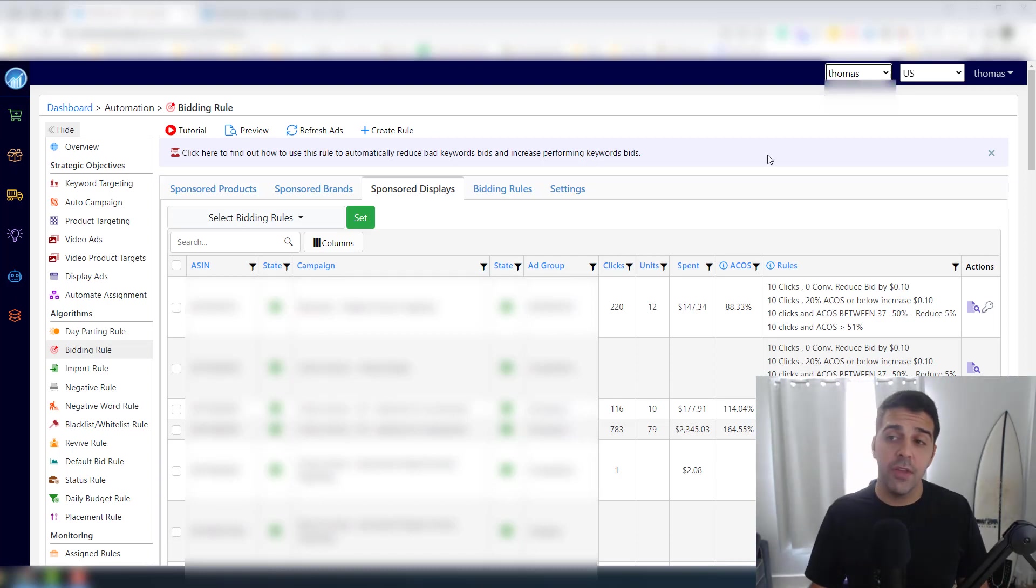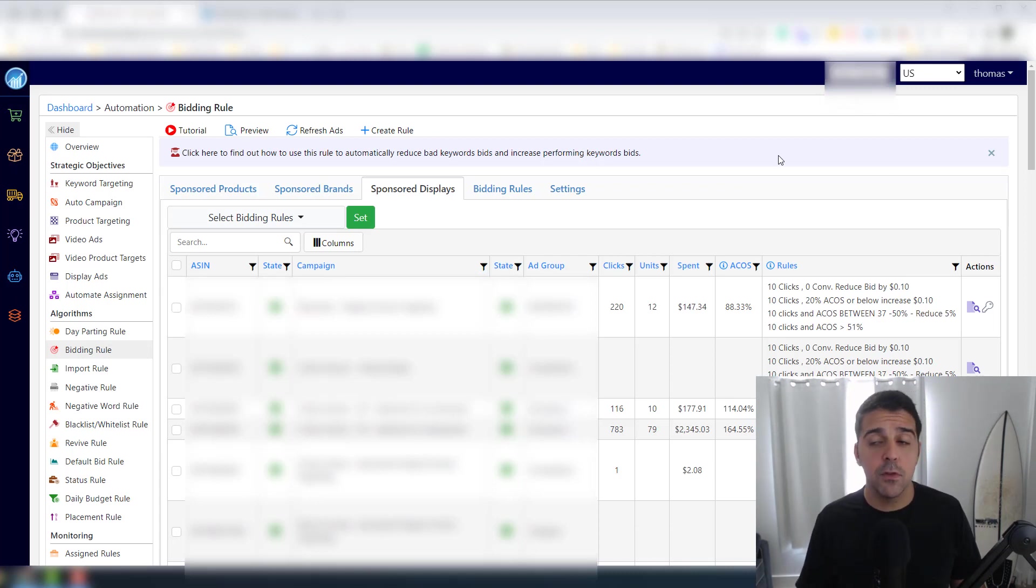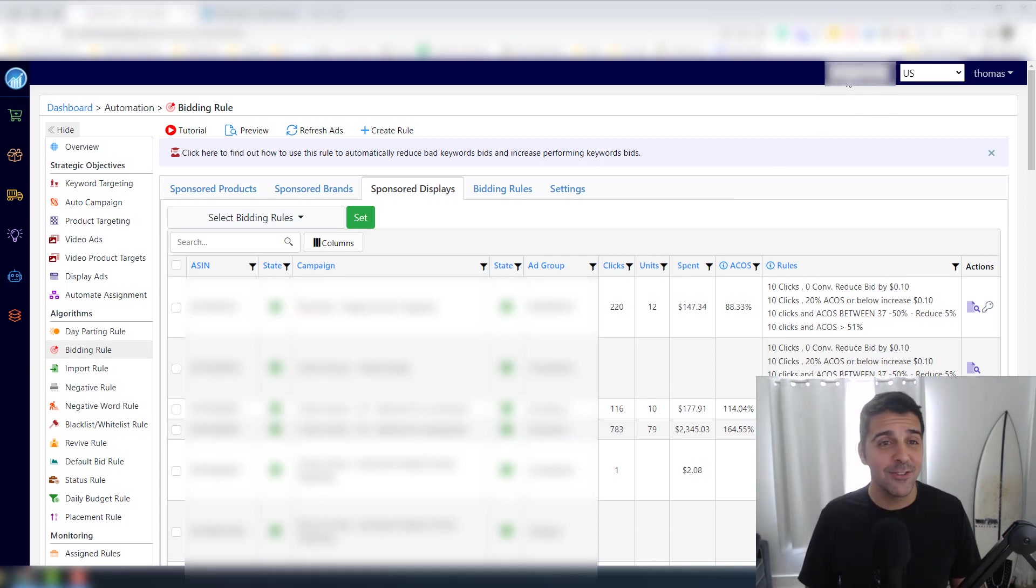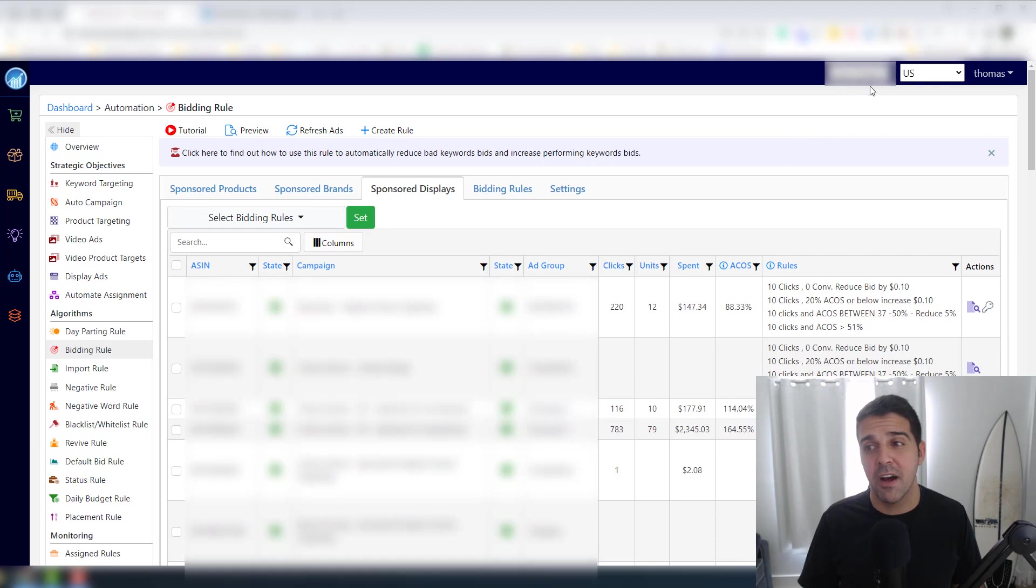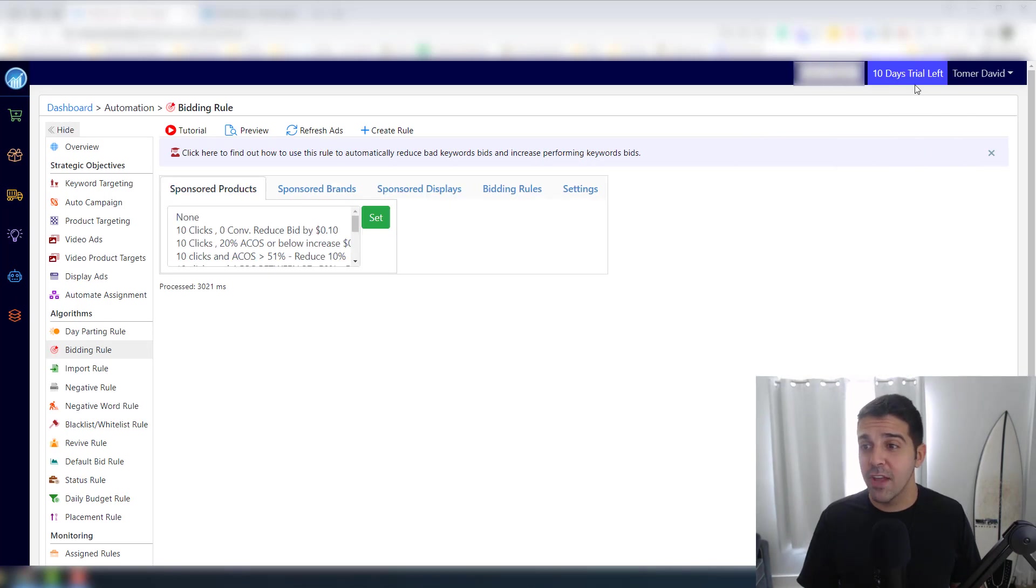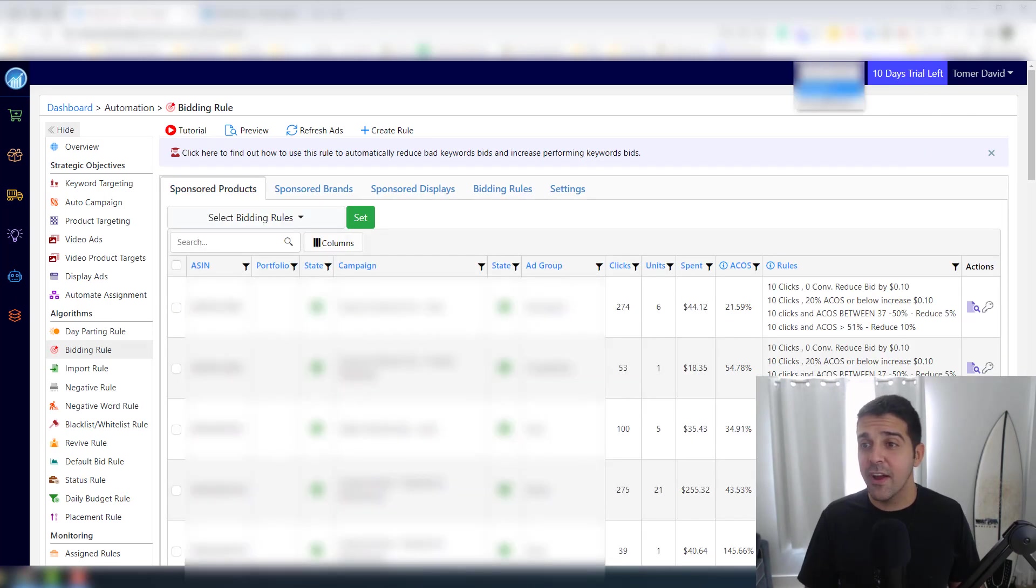I have two seller accounts. You can change it here. So this can apply to your other seller account. And on the other end, if you sell on Europe too, the same thing.